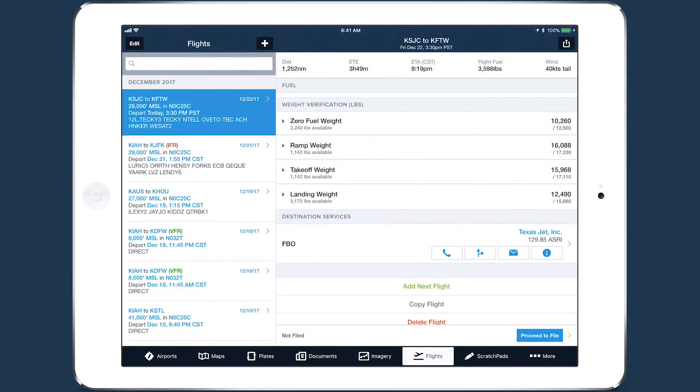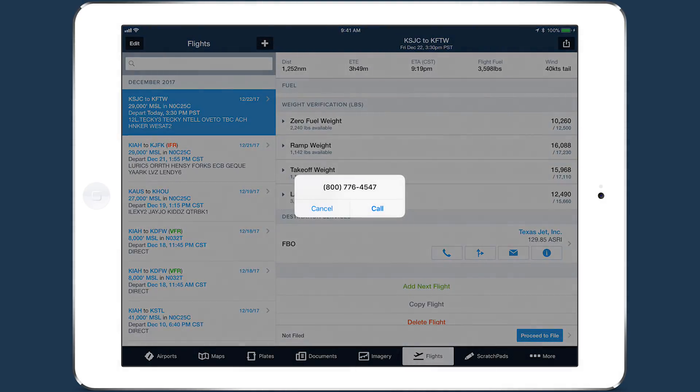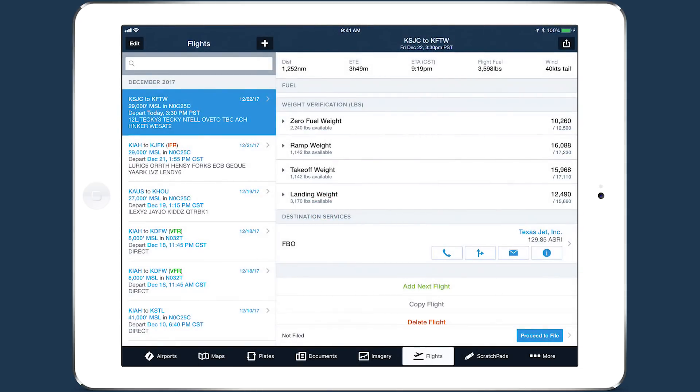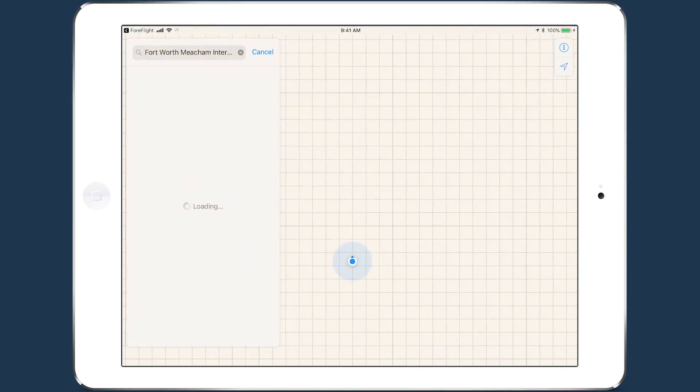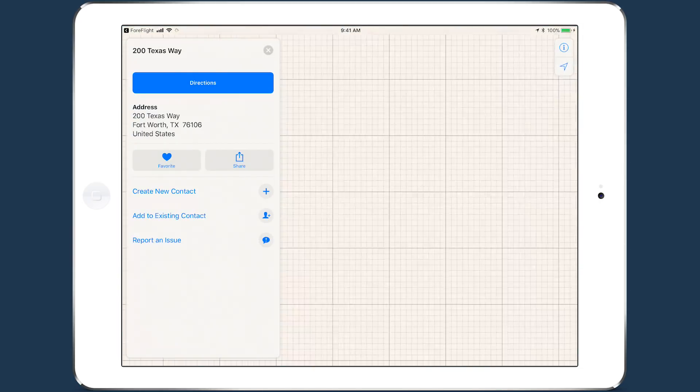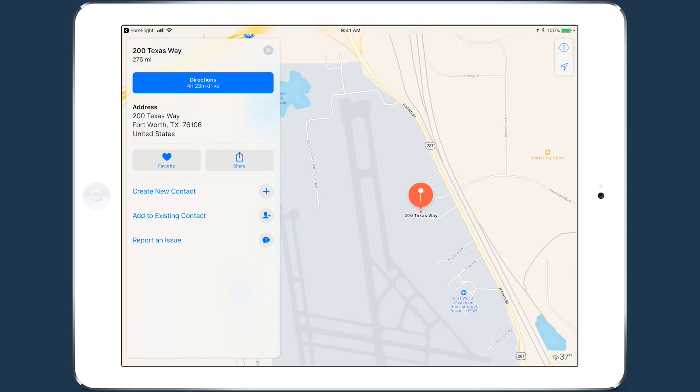Tap the Telephone button to view and call the FBO's phone number. Tap the Routes button to open Apple Maps and zoom to the location of the FBO.